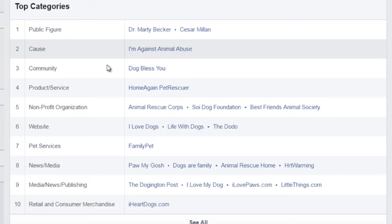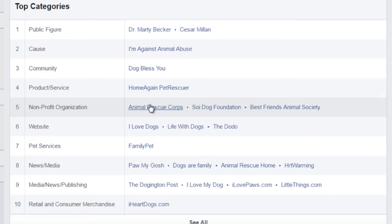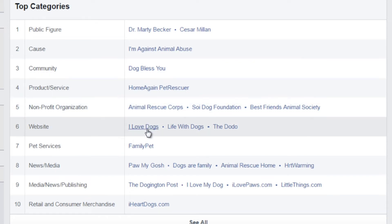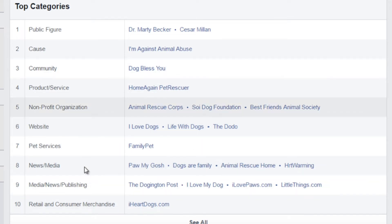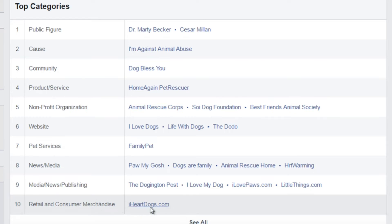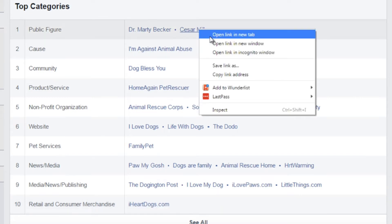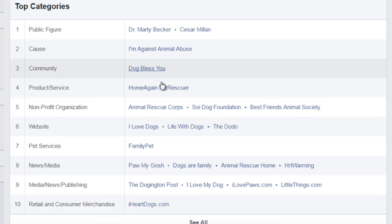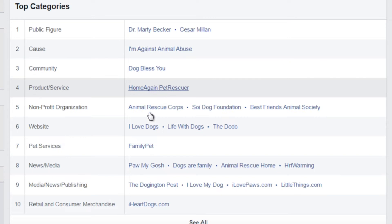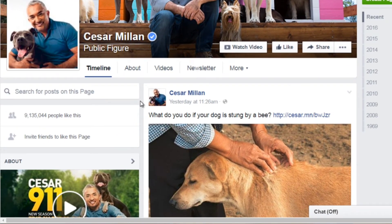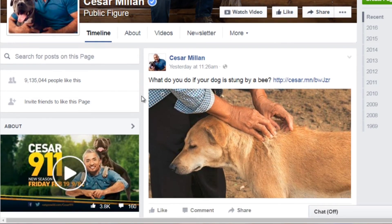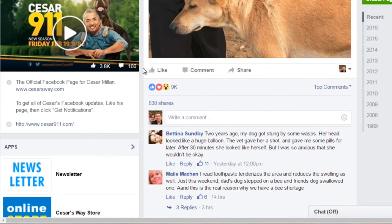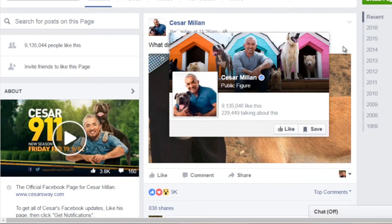Other interests include causes like 'I'm against animal abuse,' community pages, dog-related pages, animal rescue, 'I love dogs,' 'life with dogs,' and family pet. A lot of dog-related things. You can also see retail and consumer merchandise to understand what they're buying. I'm going to open several of these pages in new tabs by clicking with the scroll button on my mouse to open them simultaneously.